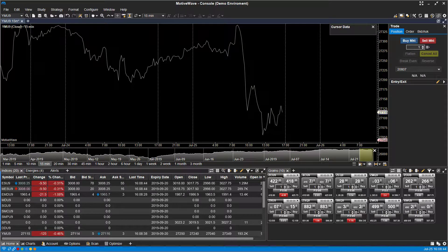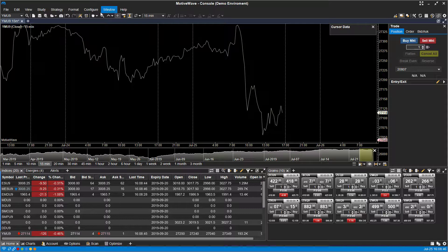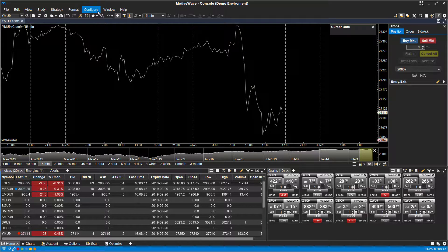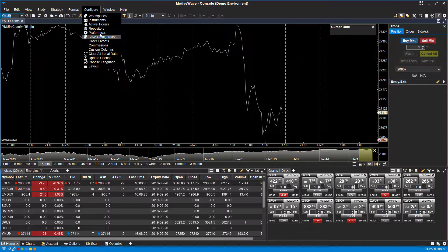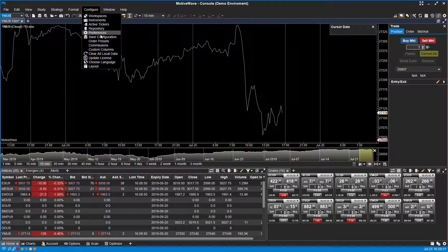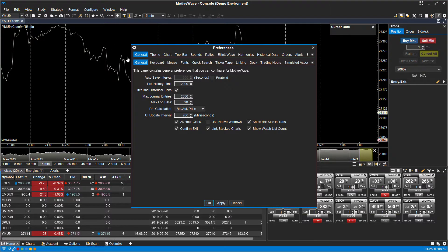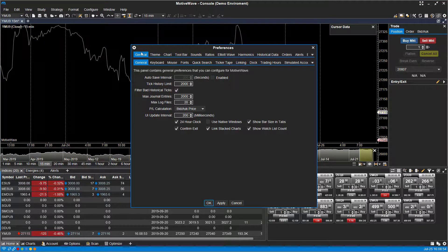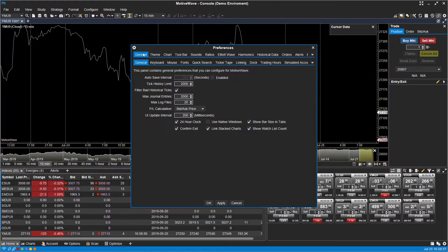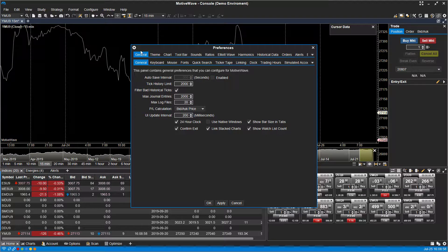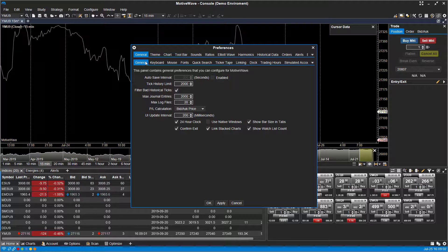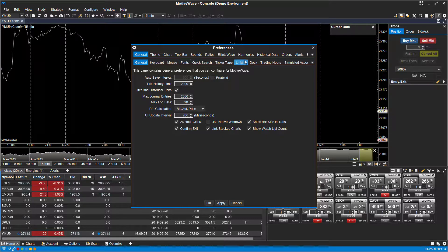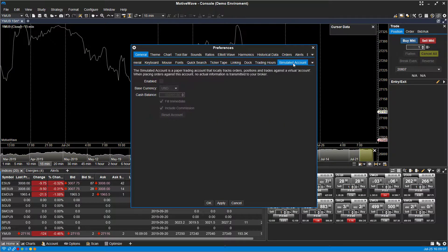To do this is really easy. All you need to do is head up into the top left hand corner, click on the configure tab, work your way down to preferences. Within preferences you'll want to have the main general tab selected, this is the one in the far top left here, and then directly underneath that sub level of the general tab, scroll all the way over to the right and you should see simulated account.